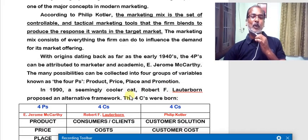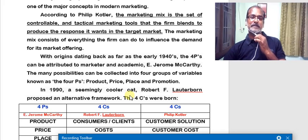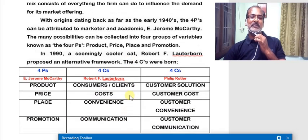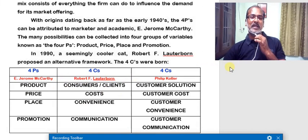Later in 1990, Mr. Robert F. Lauterborn proposed an alternative framework for the four Ps. The newly suggested framework by Mr. Robert is known as the Four C's. We will have a look at the four Ps given by McCarthy, then the four C's given by Mr. Robert, and then the four C's suggested by Philip Kotler as well.